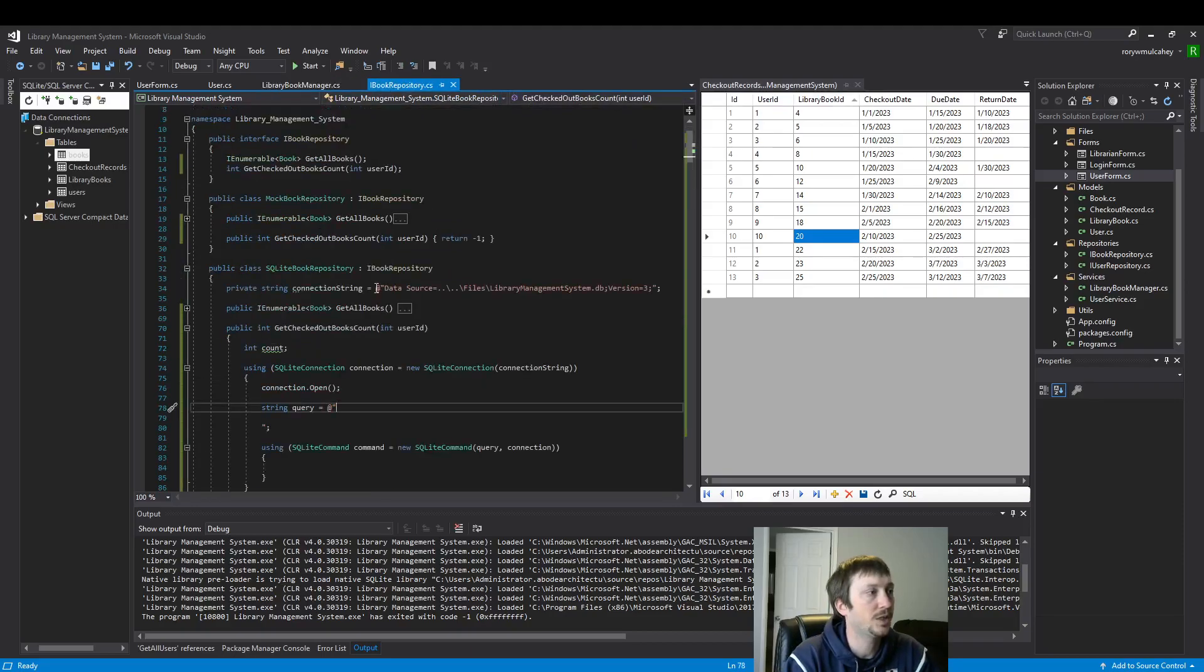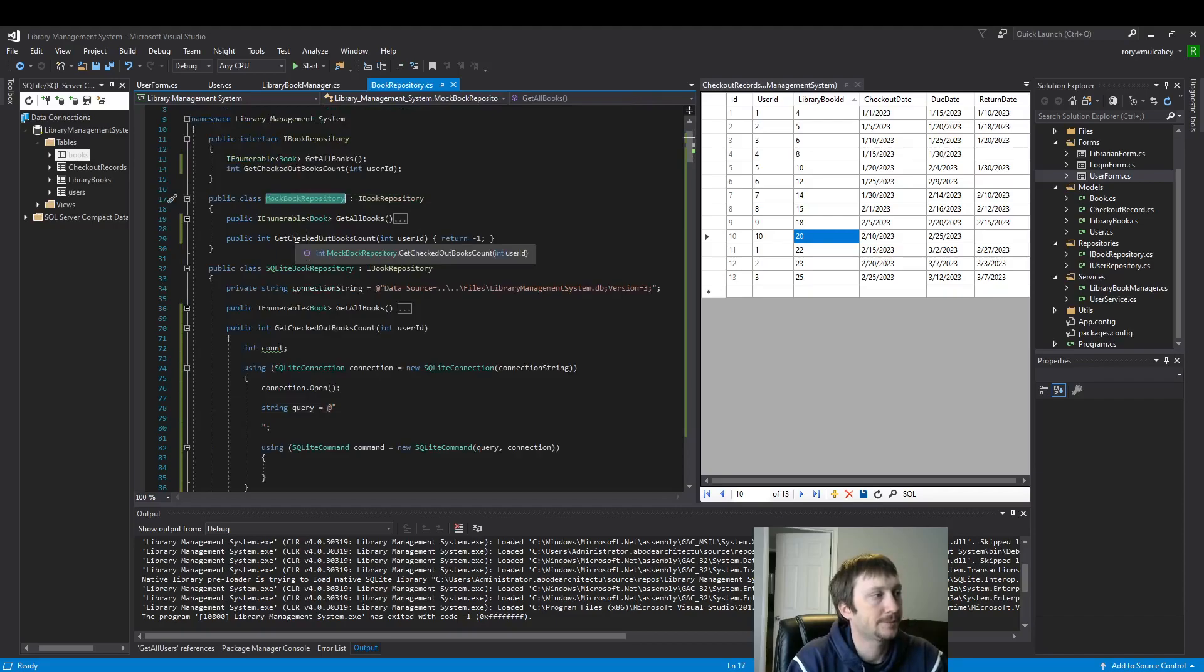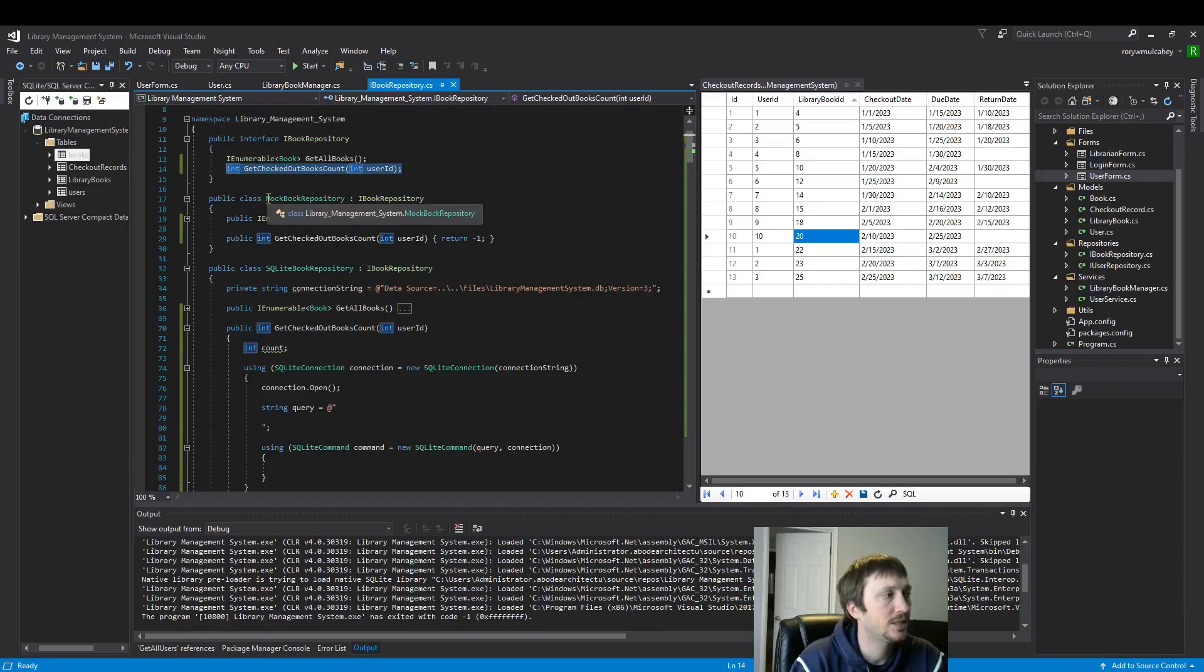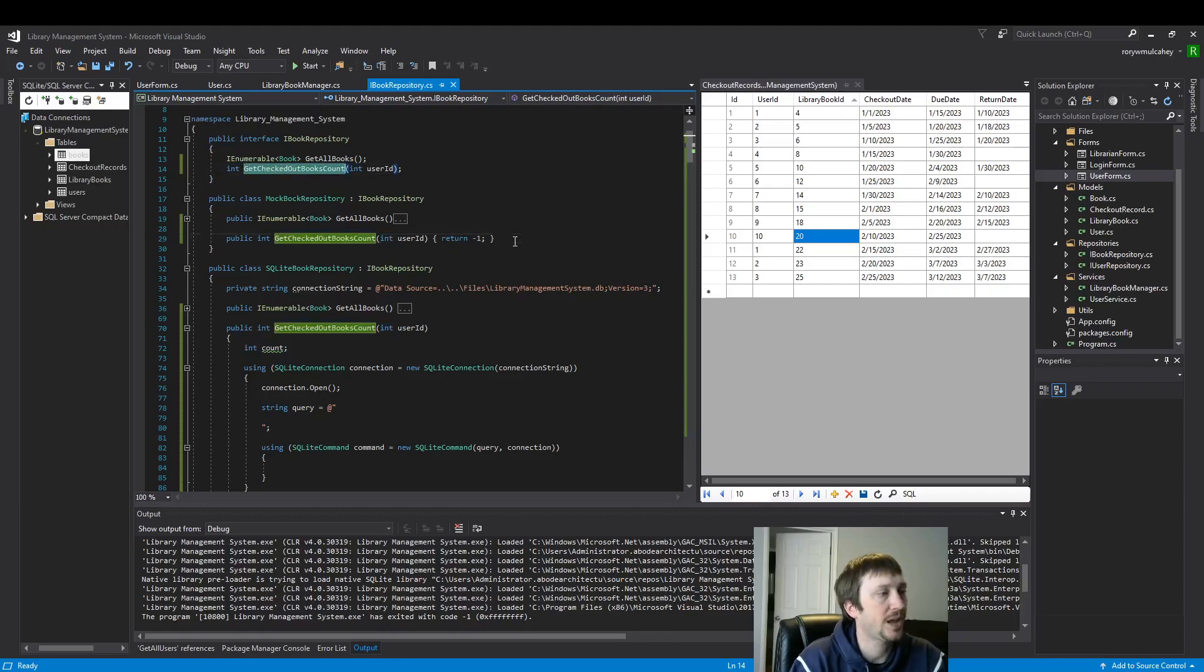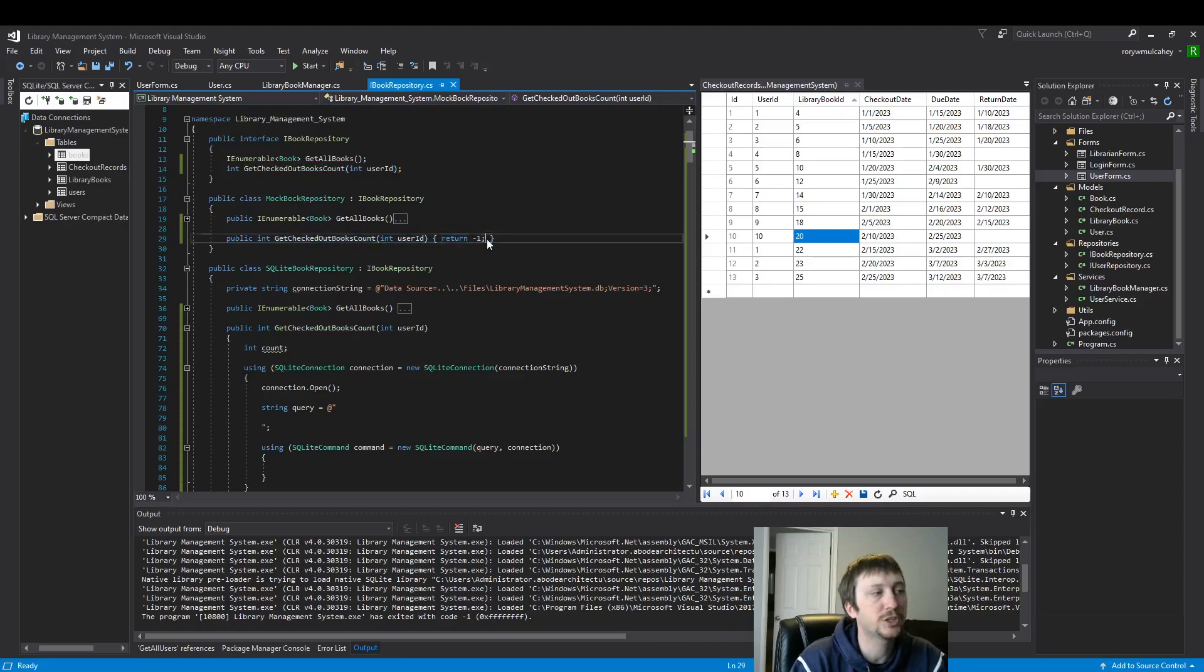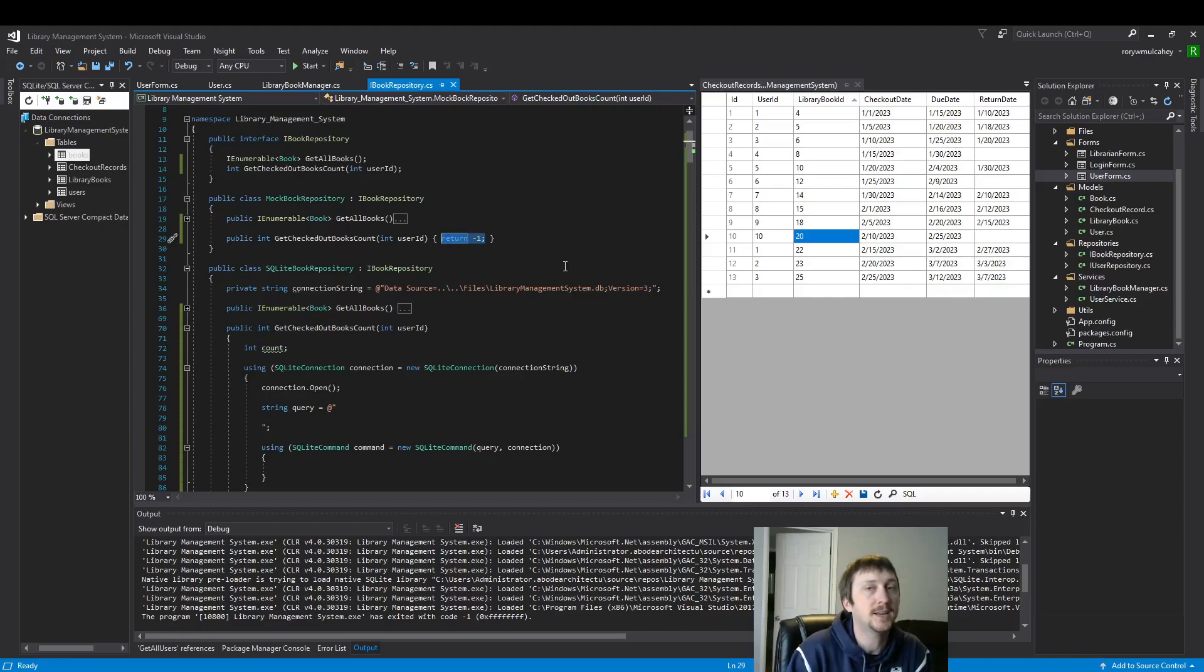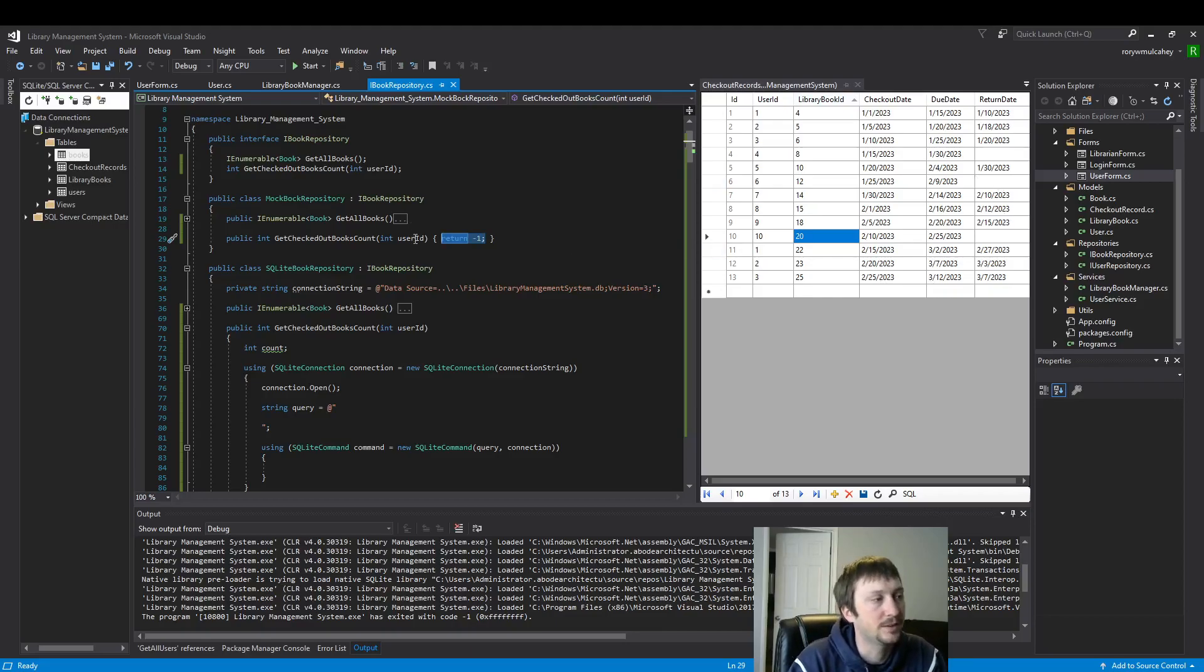First, we'll start with the mock book class. So there's our mock book repository. And I've already implemented the function here. So I've already said that we're going to return an integer. And it's going to be the number of checked out books. And for our mock book class, we're just going to return the value negative one. We know that the value will never be negative one, so that's actually a good testing value. You'd prefer to see a value that doesn't work versus one that does.